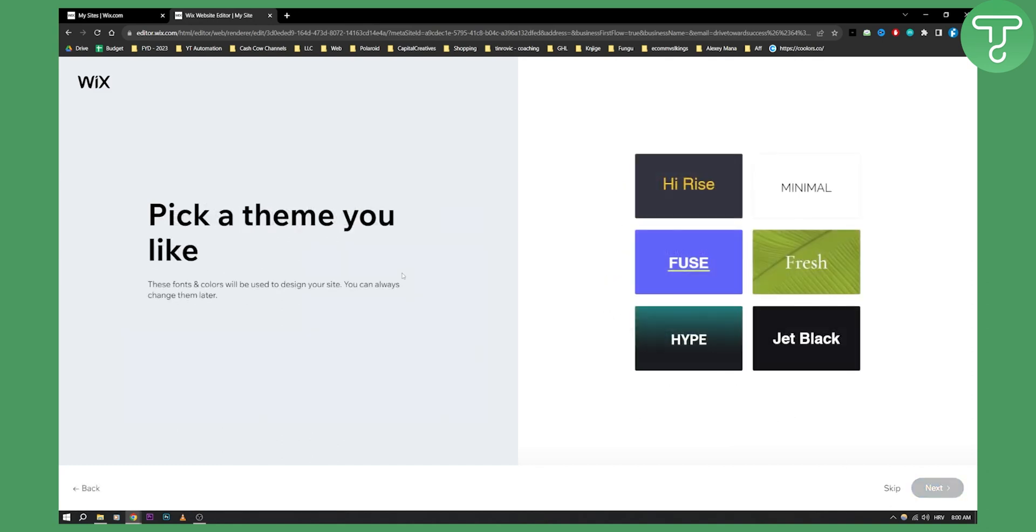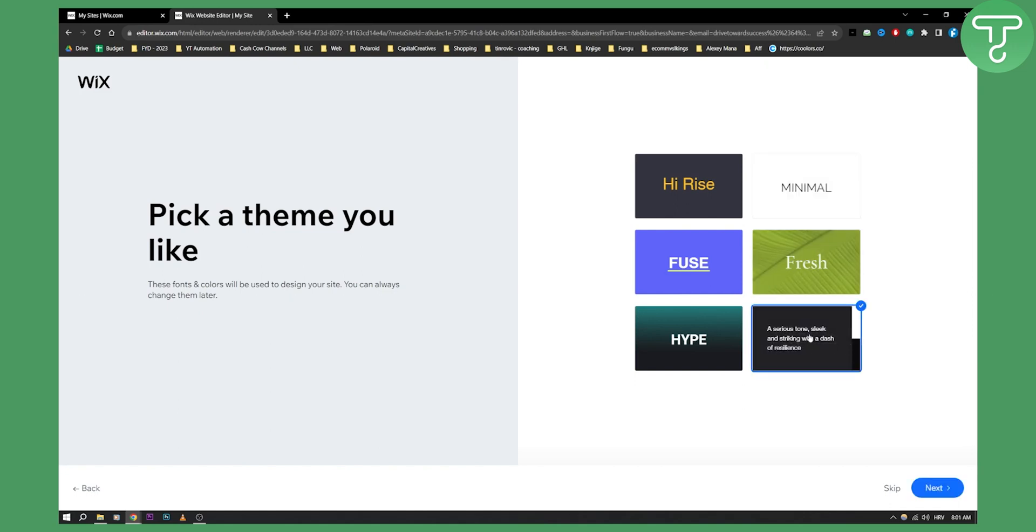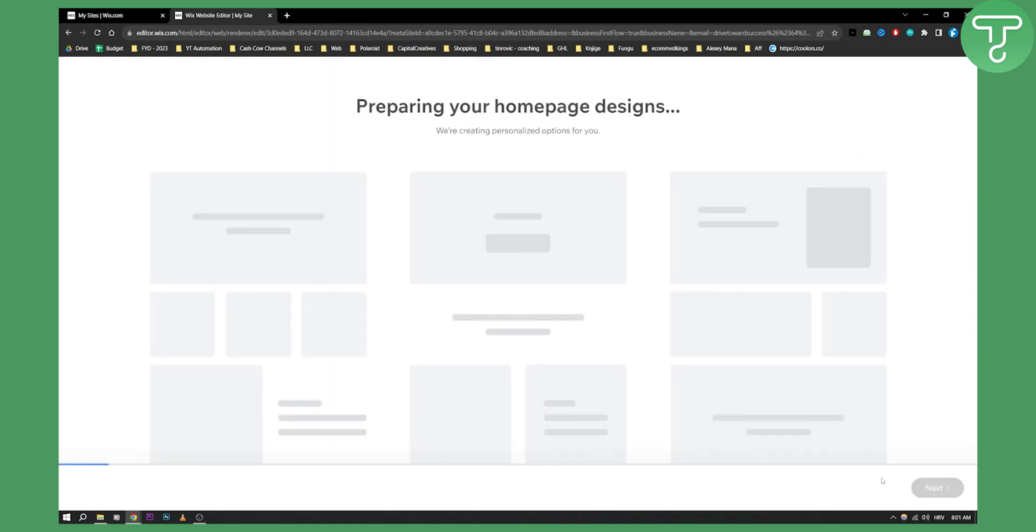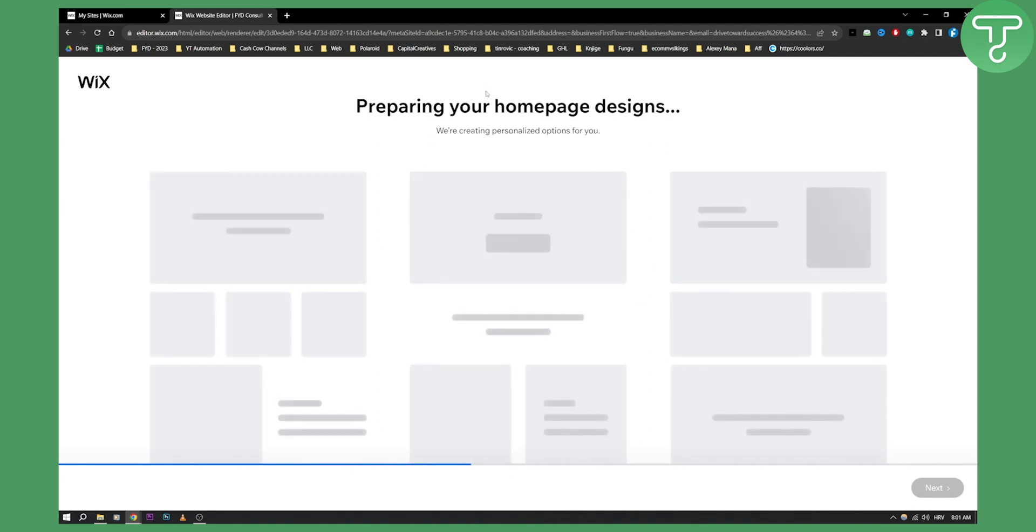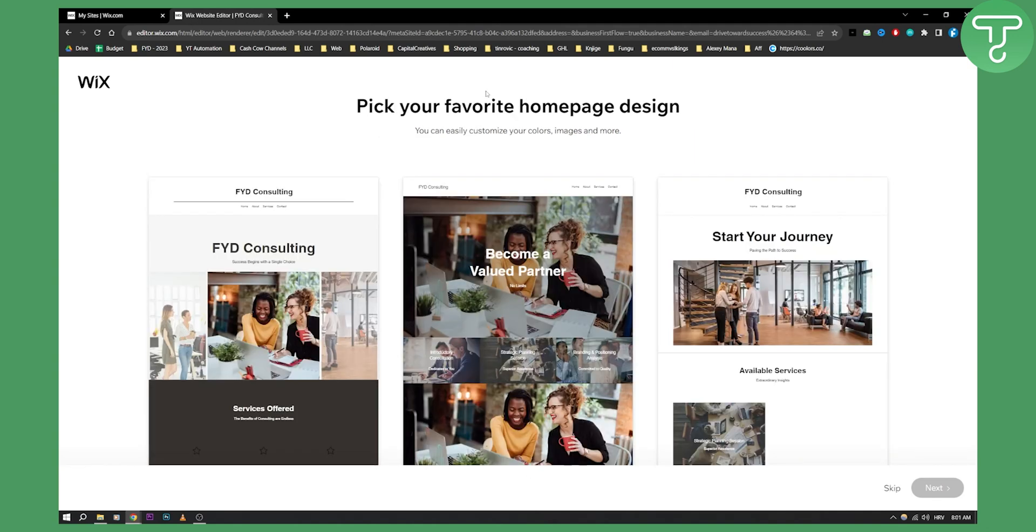We can just click next here. Now we can pick a theme that we like so it can be for example Jet Black is good one. Then as you can see it's preparing home page designs, creating your personalized options.